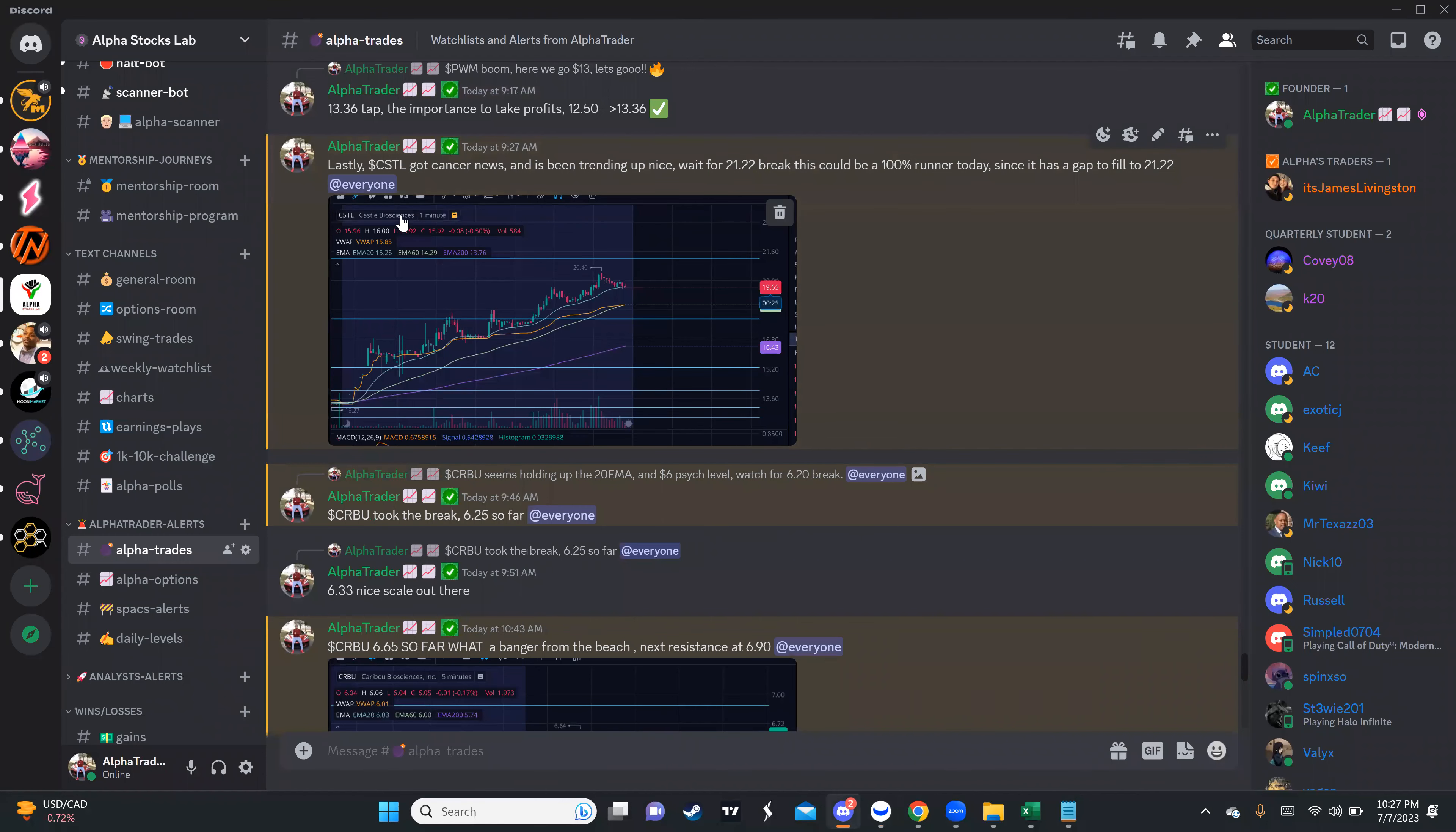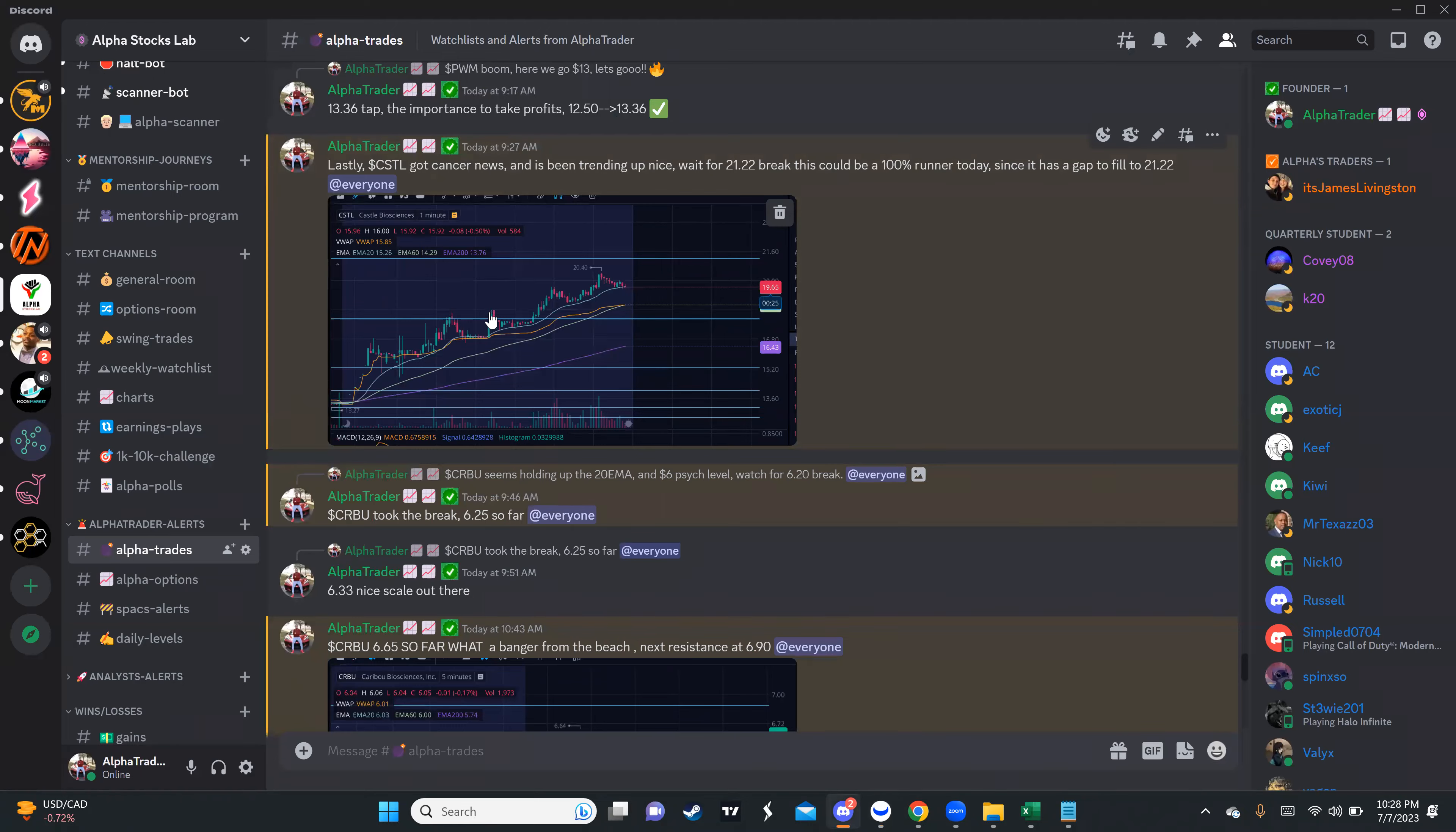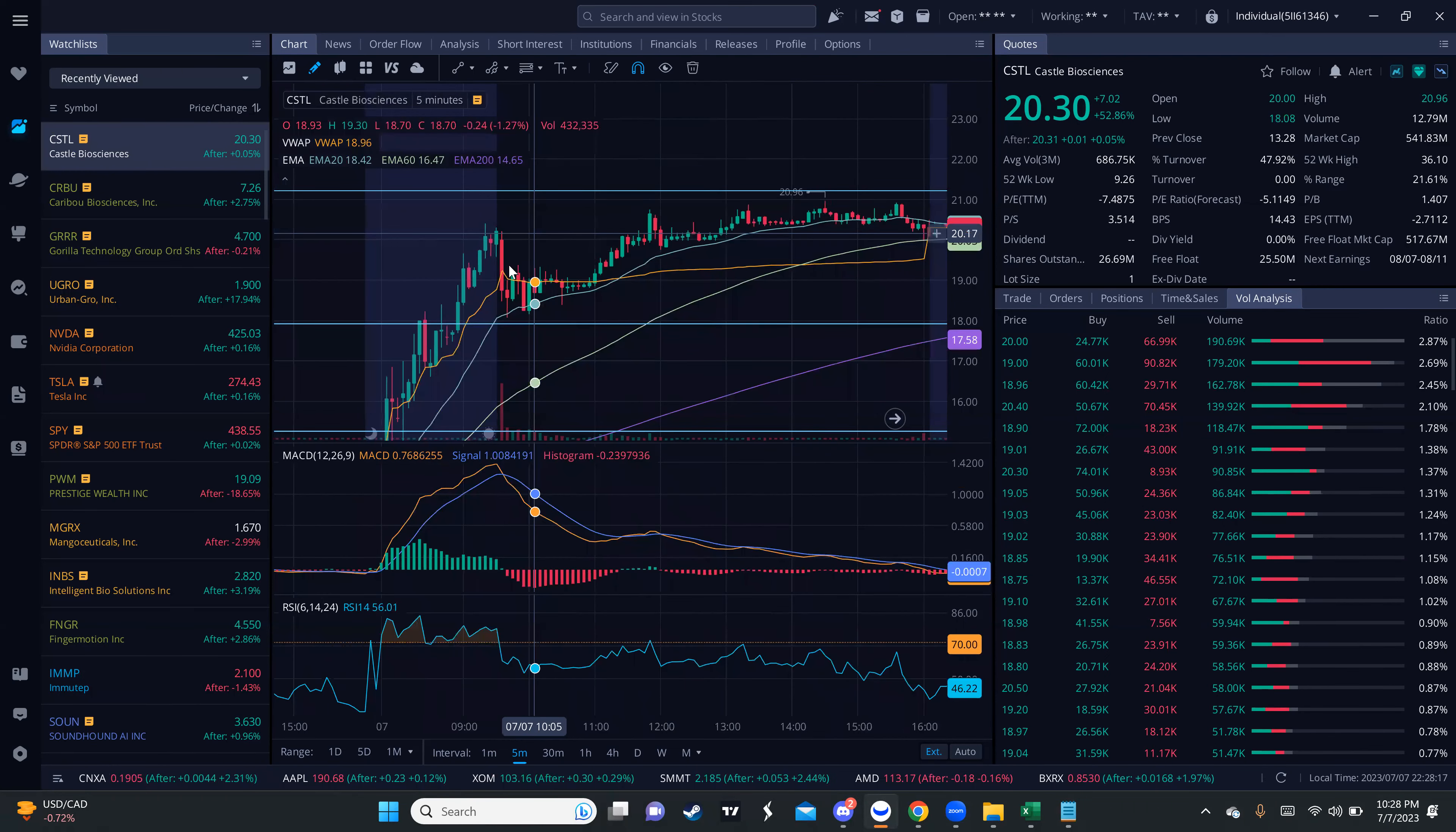Another morning runner. From $6.20 to $7.60 all day, respecting the 20 MA, not even breaking a single time on the day. This is so easy to run these days. So much money to be made. I also gave them CSTL. CSTL had cancer news, and stocks that have this type of news tend to run at some point.